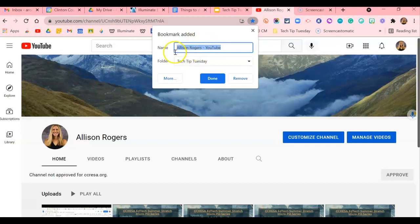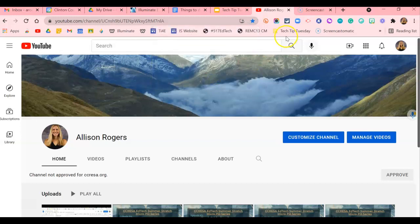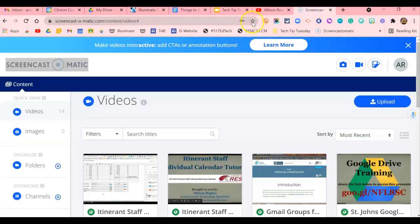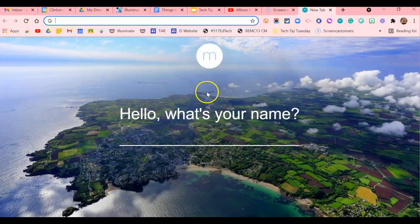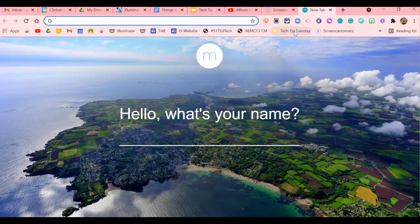You'll notice that the folder defaults to the last one you saved something to, so you can just click Done and it gets added to your bookmarks folder. You can continue adding as many resources as you like. Then, when you open up Chrome and want to open all of the resources in this folder at once.